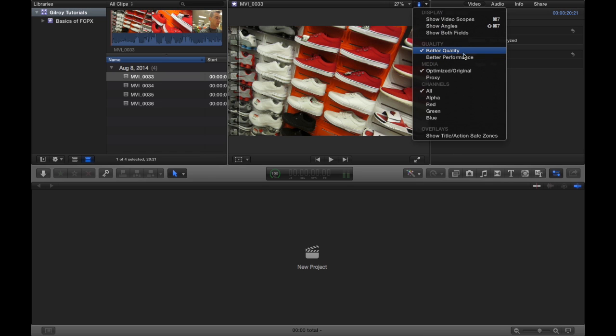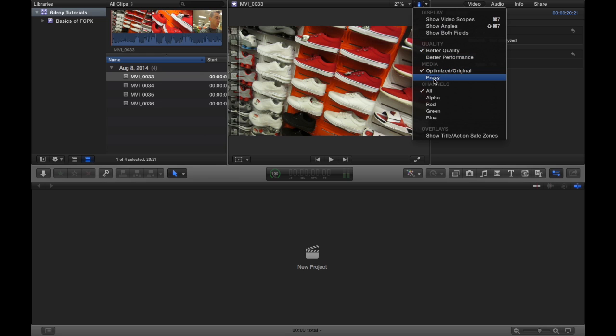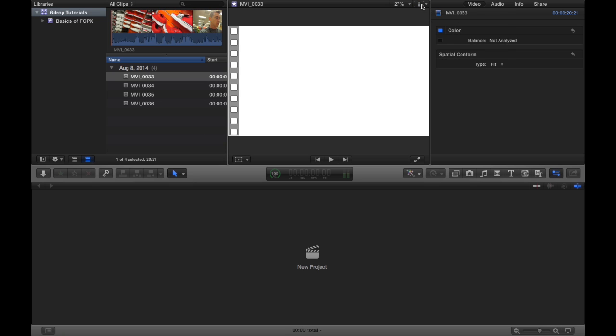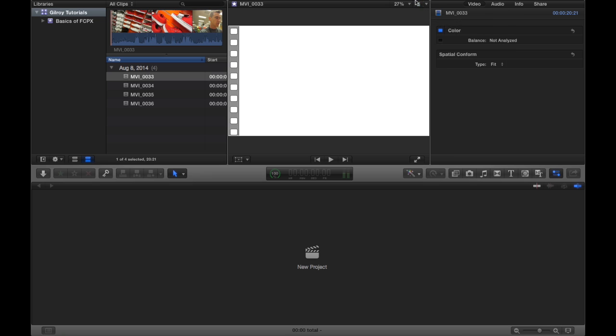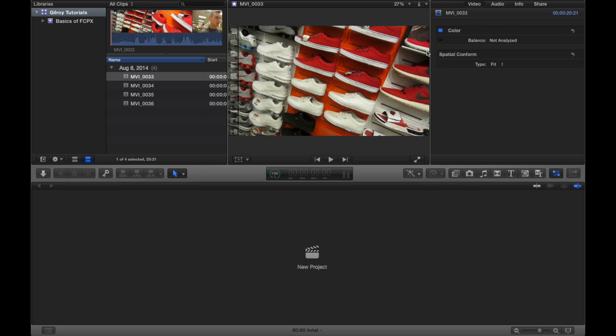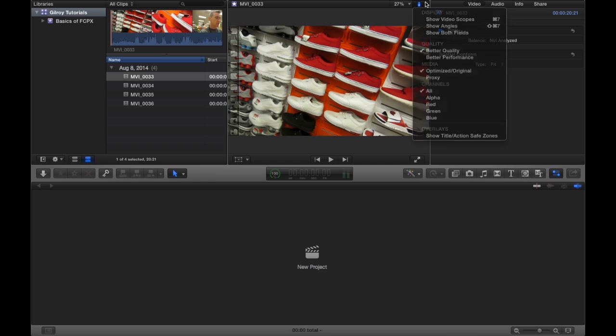So you can choose the quality, better quality or better performance. The media you can choose to show the optimized original or proxy media. And we'll get into that later. You can also choose the different color channels, if you'd rather see the red color channel, the green color channel, different things like that. But obviously you want to see them all.